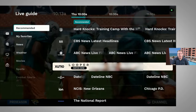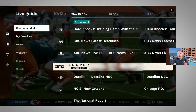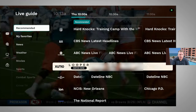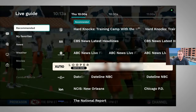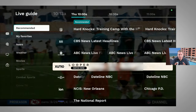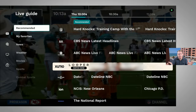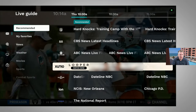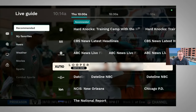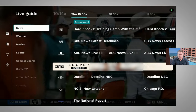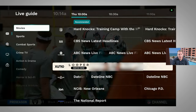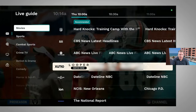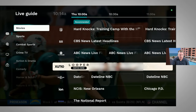We can see that by default we're taken into the live guide. Here we have a lot of different categories, very similar to what we would have on something like Netflix or other streaming services, but this is geared to the live TV side. We have recommended, favorites, news, weather, movies, and so on. So we have a lot of different live TV options in here.